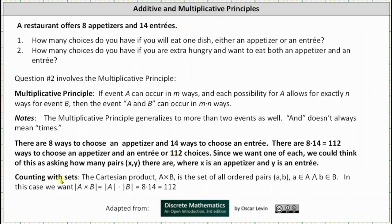In terms of sets, remember the Cartesian product is the set of all ordered pairs (a, b), where a is an element of set A and b is an element of set B. In this case, we're looking for the cardinality of the Cartesian product of A and B, which is equal to the cardinality of A times the cardinality of B, which is 112. I hope you found this helpful.